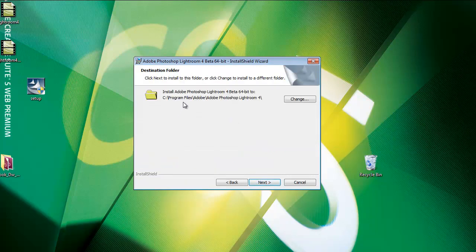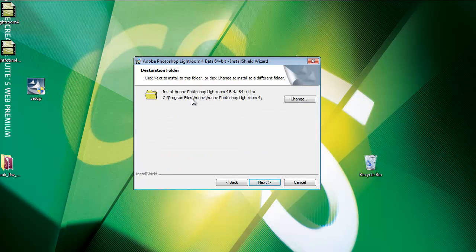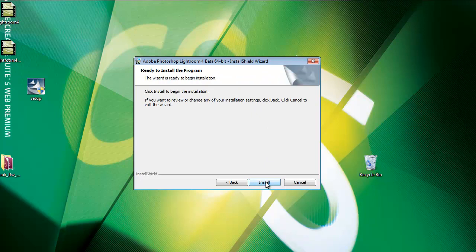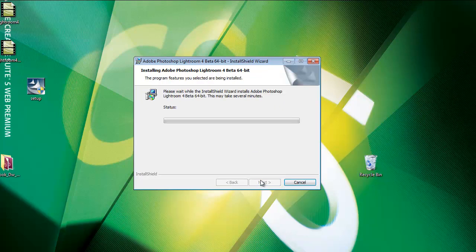Where do you want to install it? The default location is usually just fine. For the program files, Adobe Photoshop Lightroom 4. That's fine. I'll just click next.